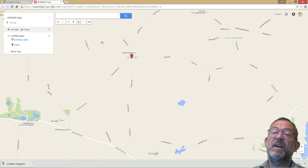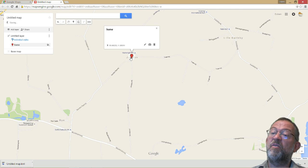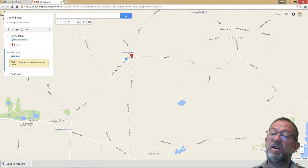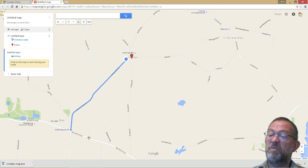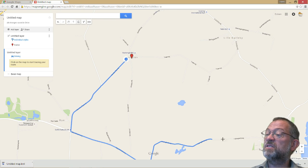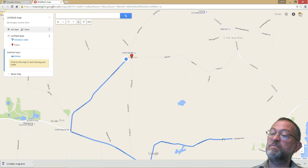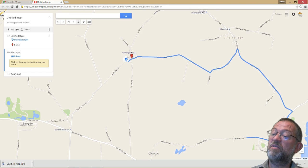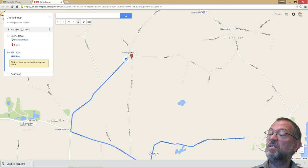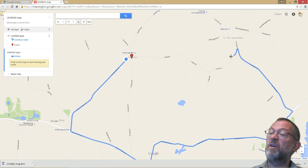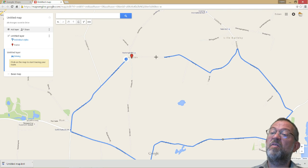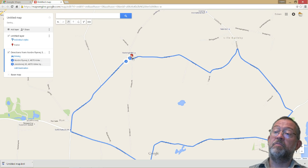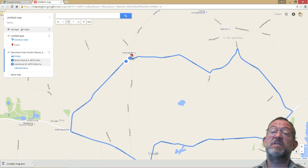I can click on a route and say I want to create a route from here, and I want to go down this way. At this point it says it's much quicker to go that way, so I want to force it — I'll just click once here and then continue my route. I've now created some points and a simple little route.